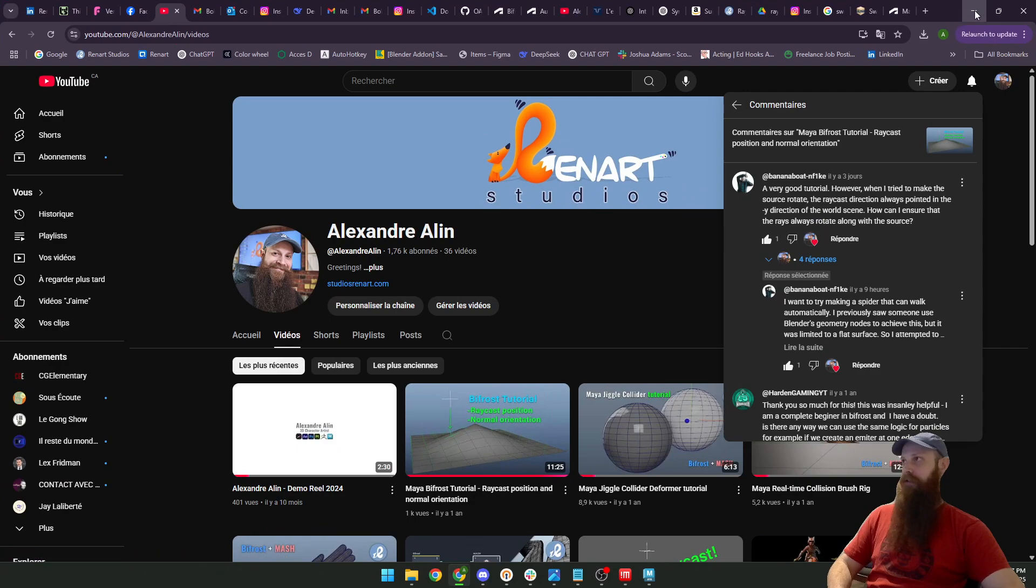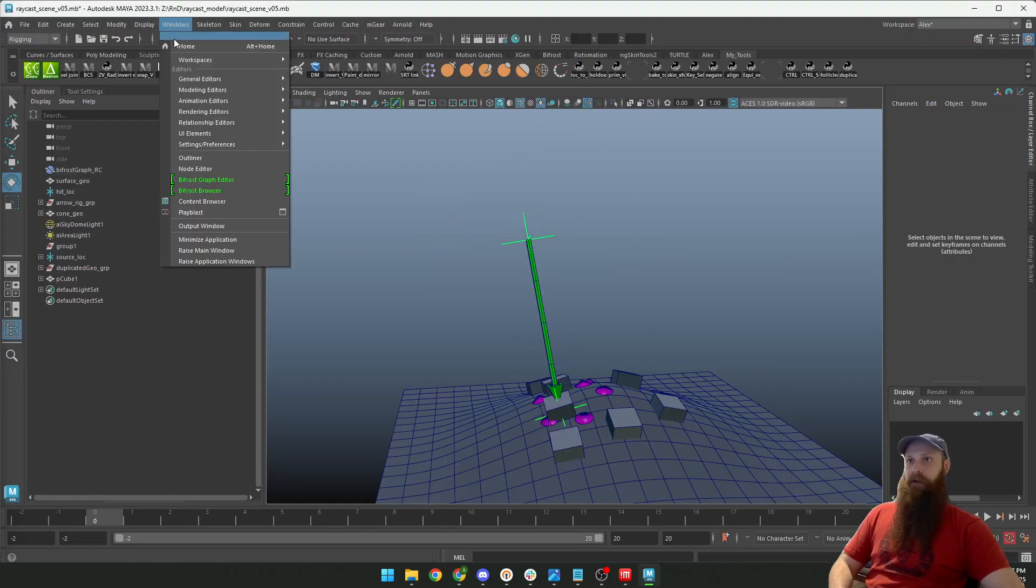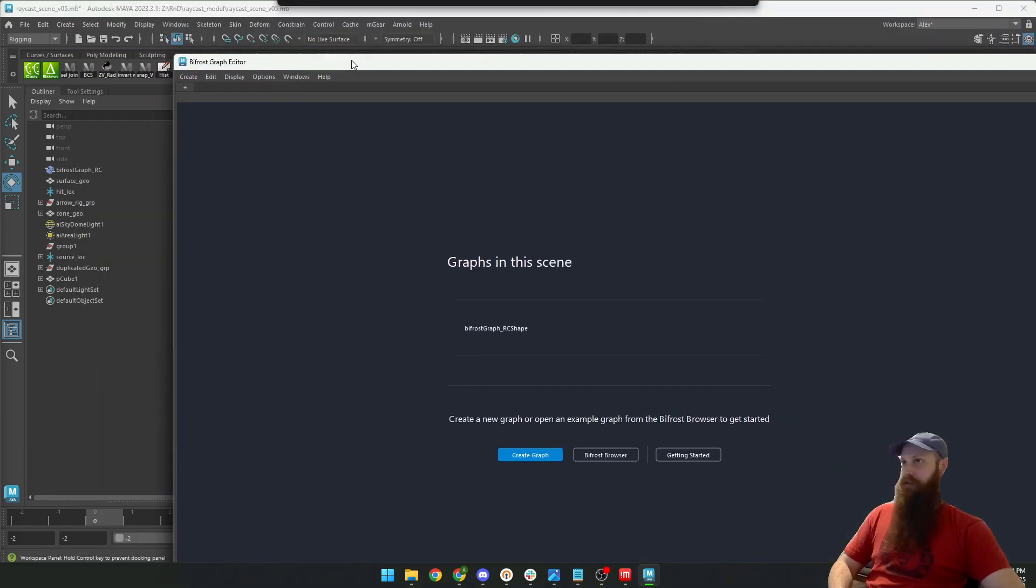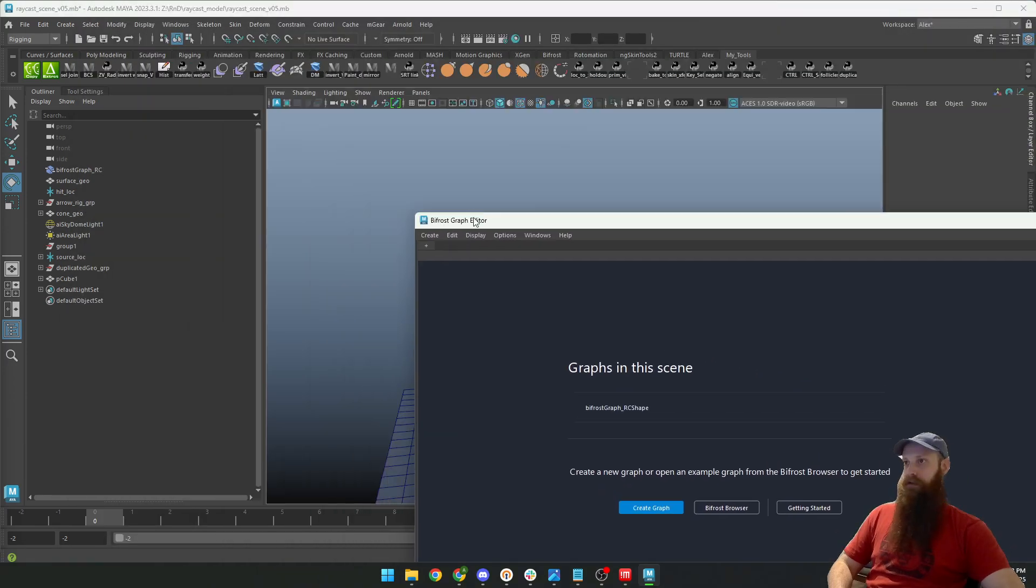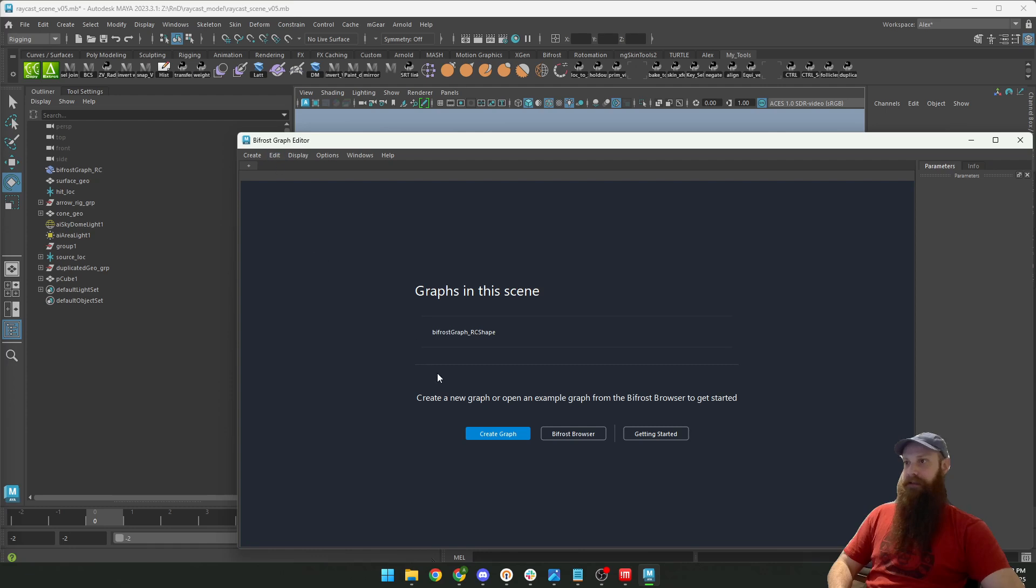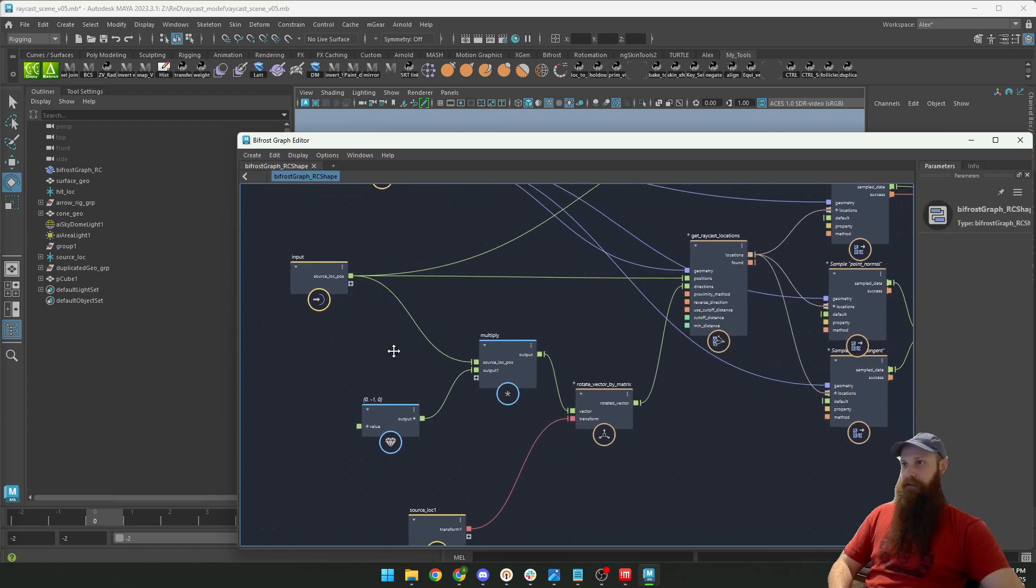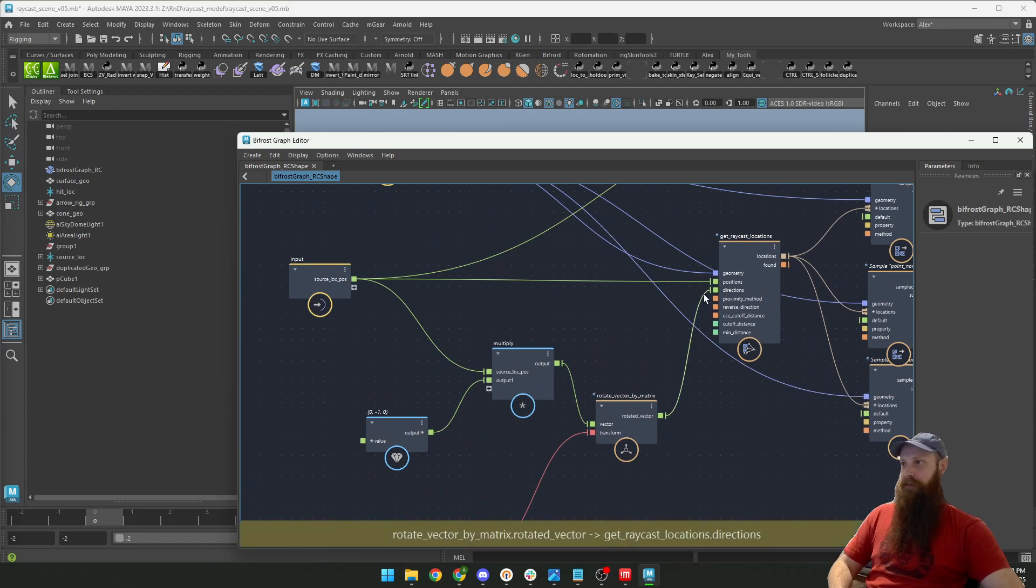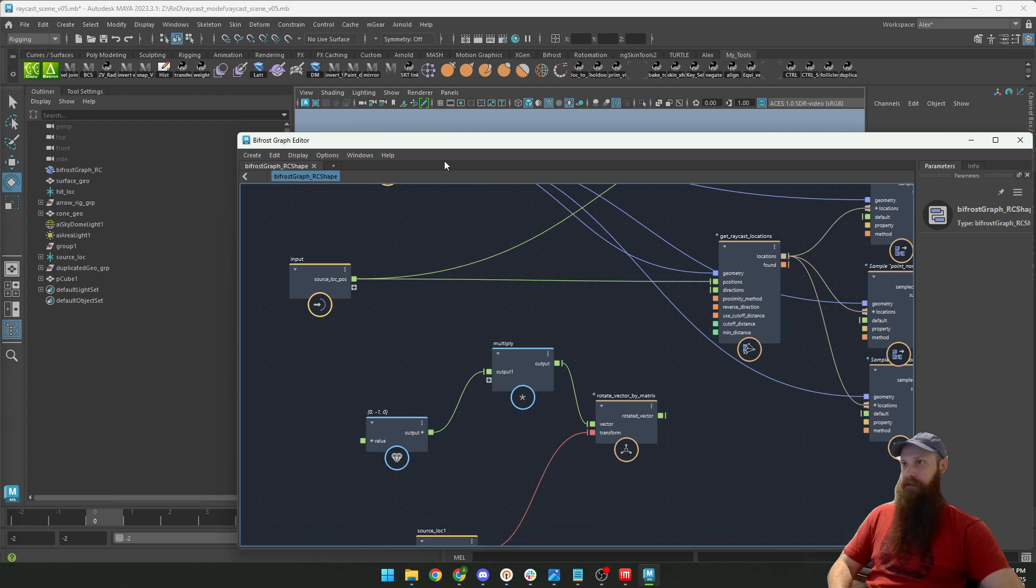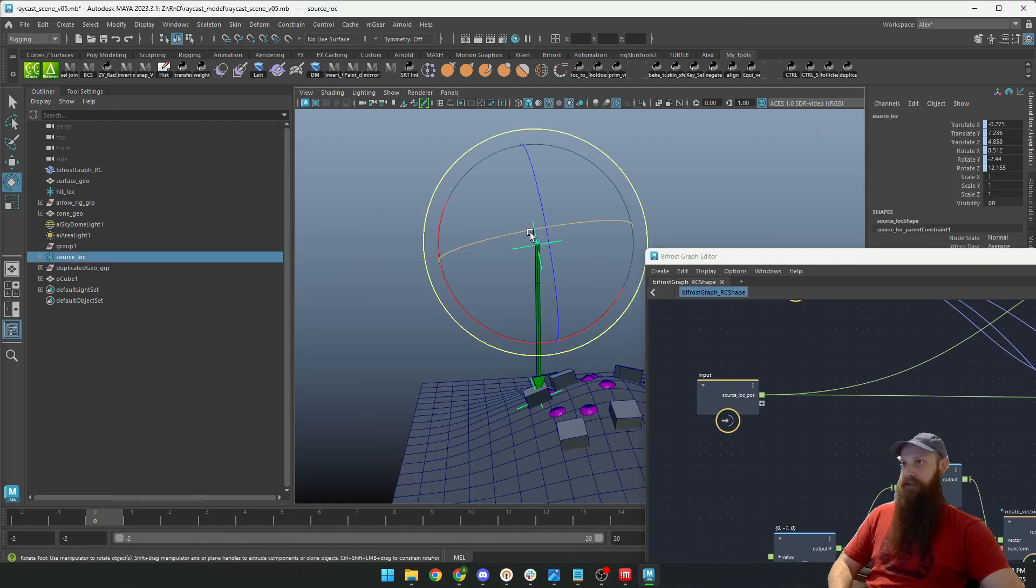So if I open here a Bifrost graph editor, there you go. It's really simple—that's what I added. Before, this part here was not connected. As you can see, it doesn't follow the rotation right now—it only follows the position.